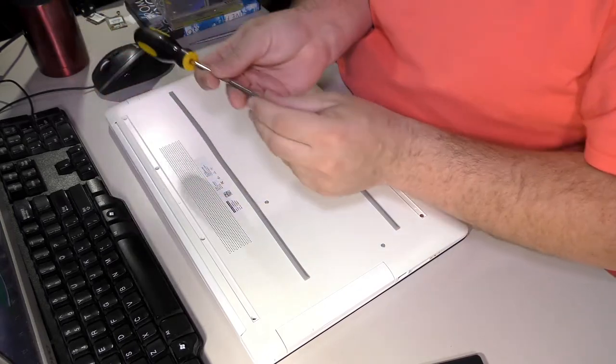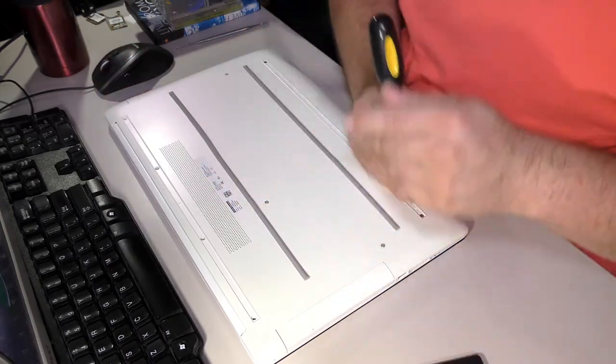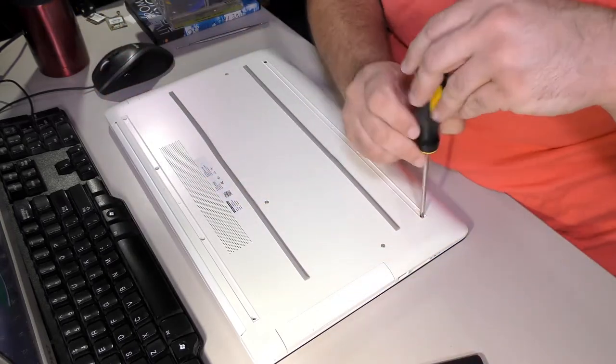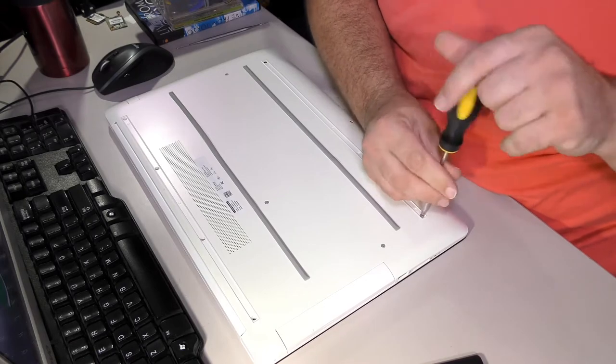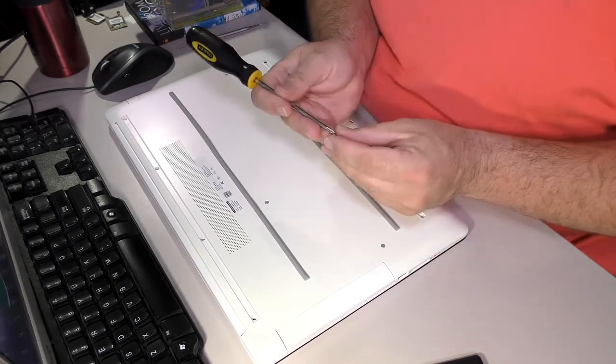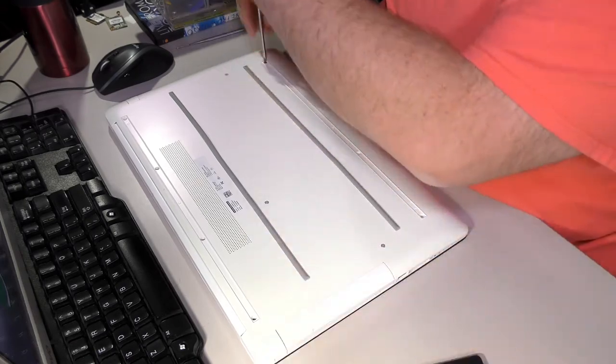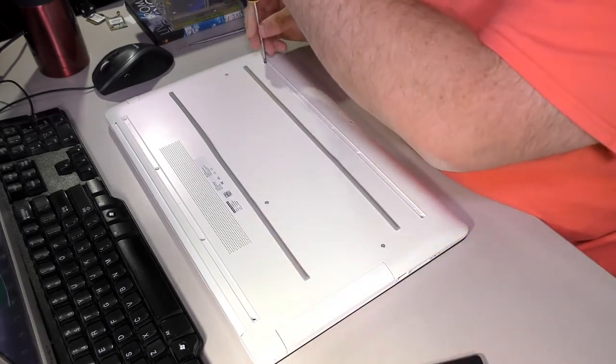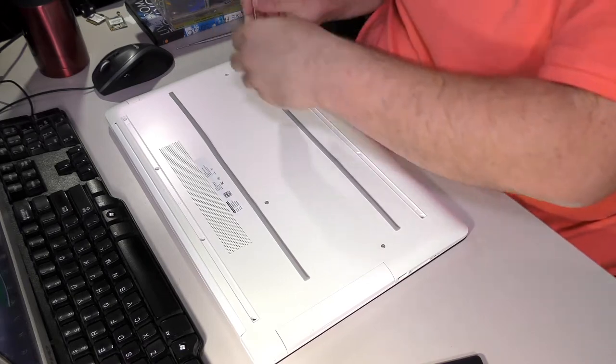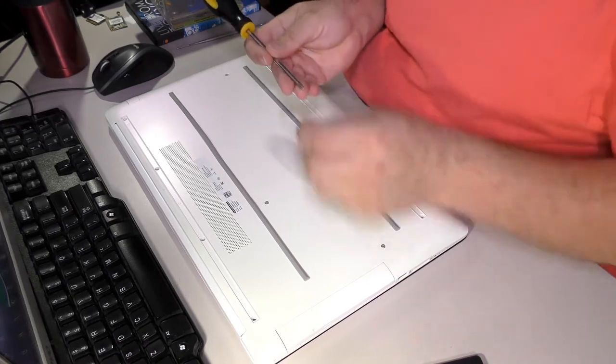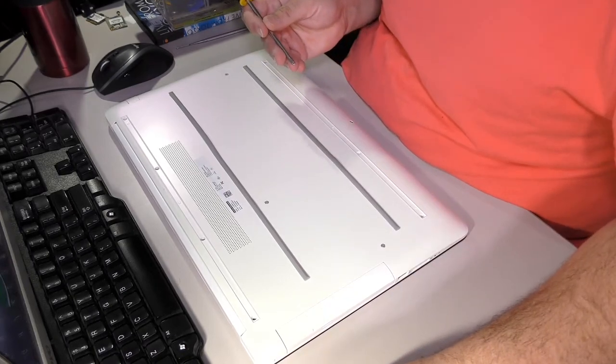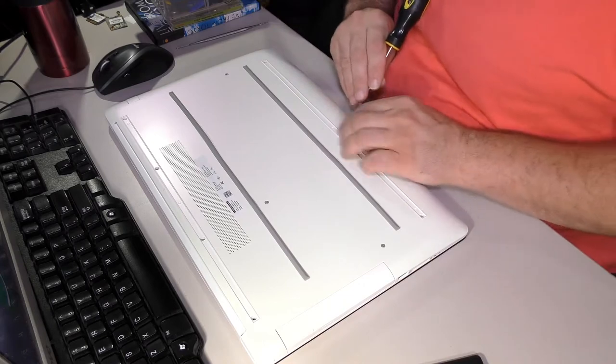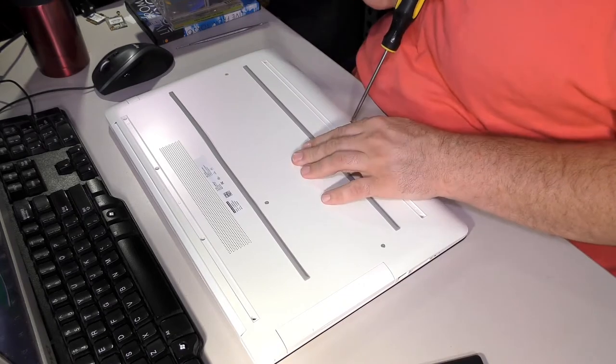This is pretty common - most computers you have to take all the screws out of the bottom. I'm going to go ahead and take the bumper screws out first since they look a little prettier than the other ones. I wonder if they're made of different material.